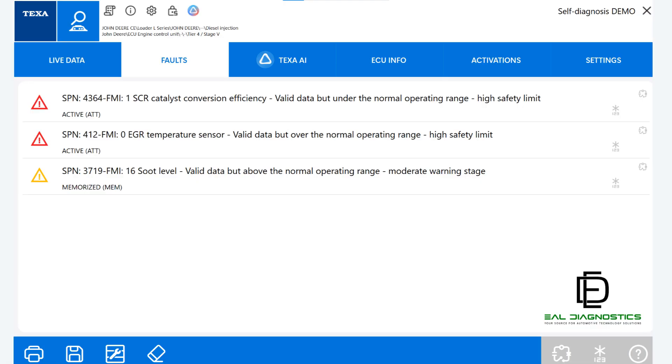At the bottom of the screen, you'll also notice additional icons including a printer icon to print reports, a save icon to store diagnostic sessions, a technical data and wiring diagrams icon for reference material, and an eraser icon under the faults section which allows you to clear stored DTCs from the ECU.